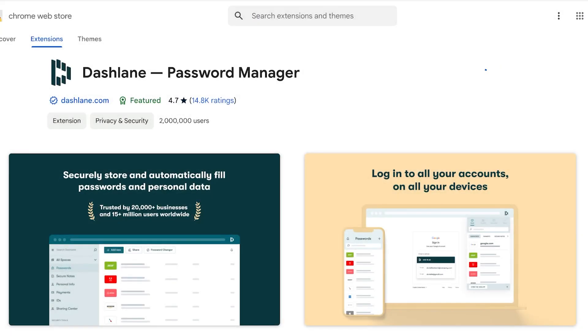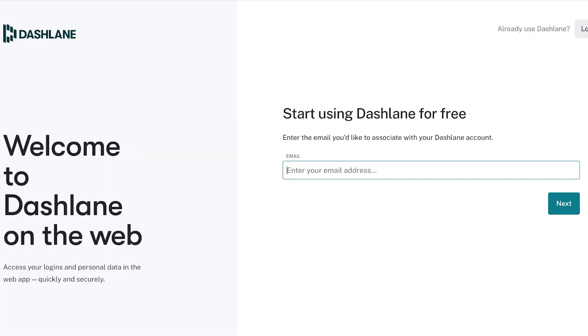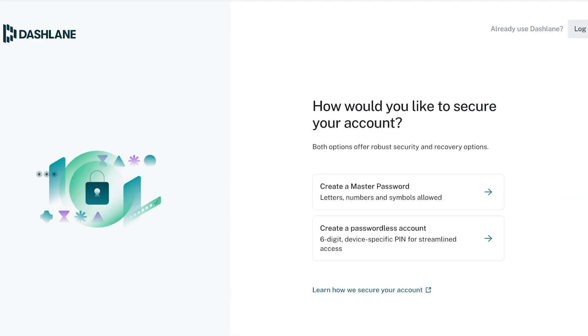The best part about using Dashlane is that it's a trustable application that has been around. From here you're going to proceed with your signup. You're going to put in your email address over here and then you're going to click on next.